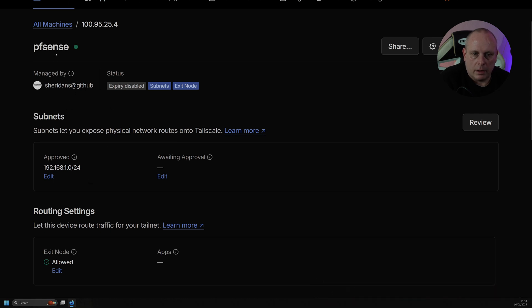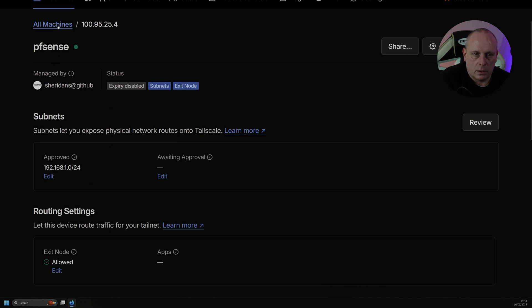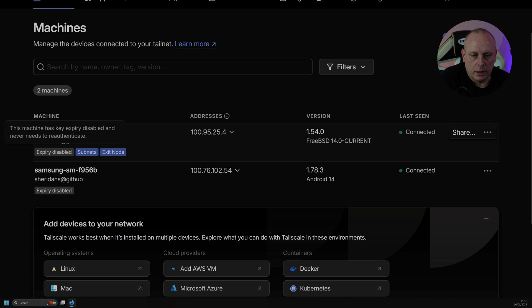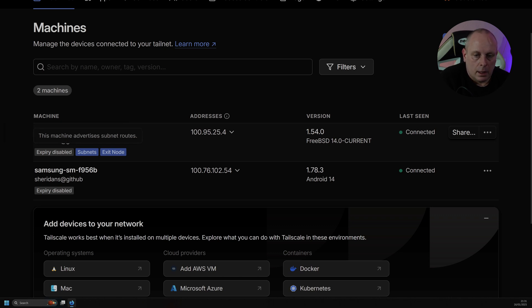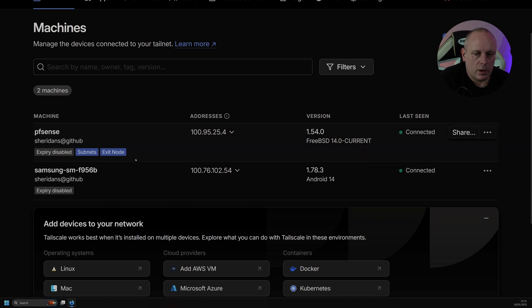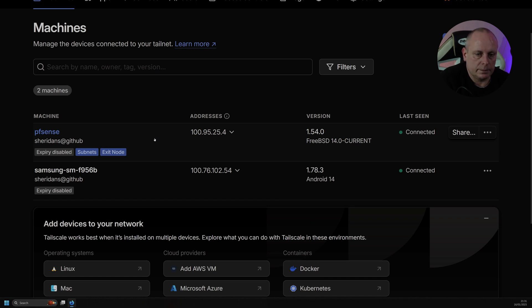So you can see that it's now approved. And if I go back into All Machines, no exclamations or anything. So we've got the expiry disabled, we've got subnets so we can access the LAN etc. that's behind pfSense, and we've got the exit node. So that should be all you need to do to be able to access devices in your home and use pfSense as an exit node.